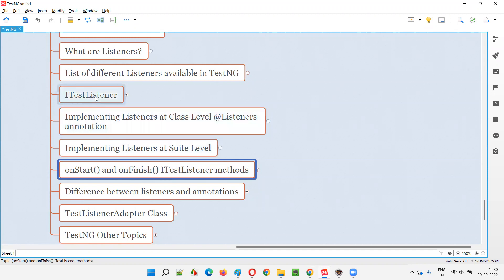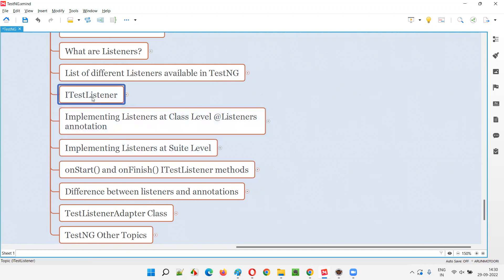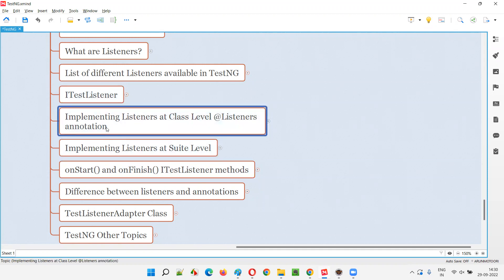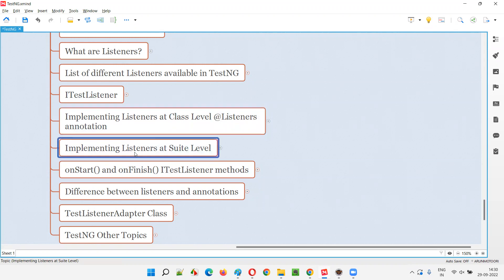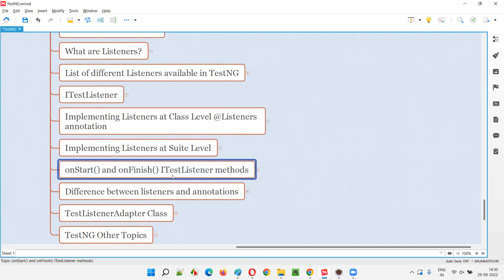This session is a continuation of the previous sessions — from where we started ITestListener. We have implemented listeners at the class level using the @Listeners annotation, and then we implemented listeners at the suite level using the listeners tag in the TestNG XML file. Now I am going to specially cover onStart and onFinish in a better way in this session.